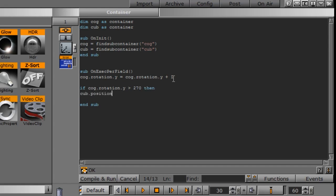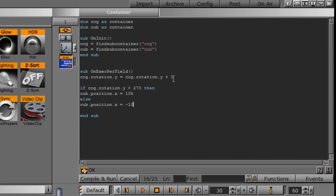Then cube dot position. And we need to tell it which position, x, y, or z. So we'll move it on the x. So I'm going to type in dot x equals. And we'll give it a random number here of 105. And we can say else cub dot position dot x equals negative 105.